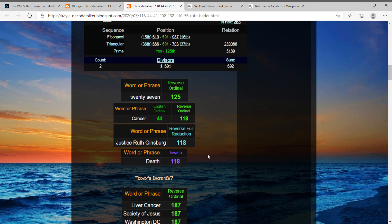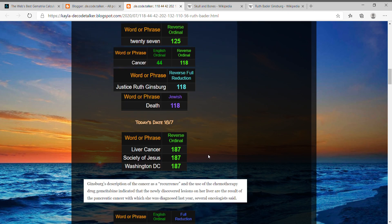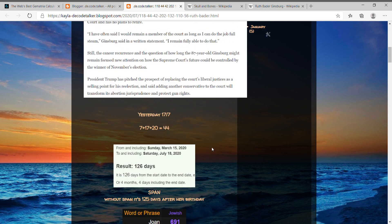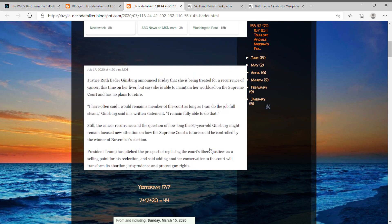And then today's date, obviously we have, you can write it out like 18-7, like 187. And what I didn't point out is this time it said that the cancer is in her liver.